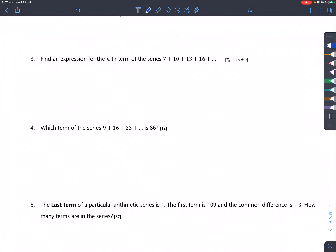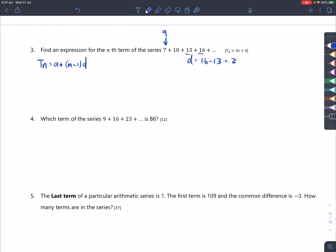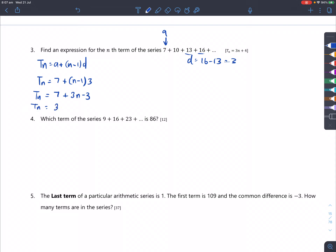Question 3: find the expression for the nth term of the series. T_n = a + (n−1)d, where a=7 and d=16−13=3. Substituting: T_n = 7 + (n−1)×3 = 7 + 3n − 3. Simplifying gives T_n = 3n + 4.